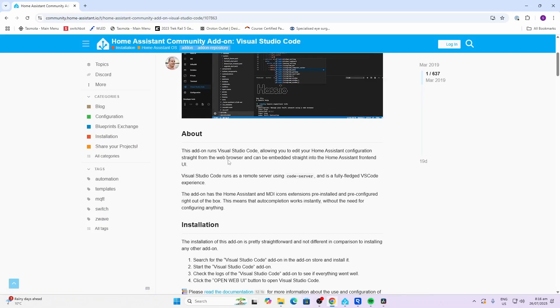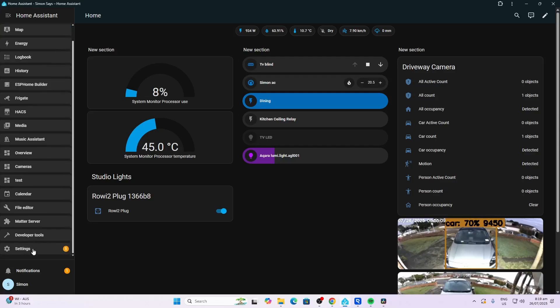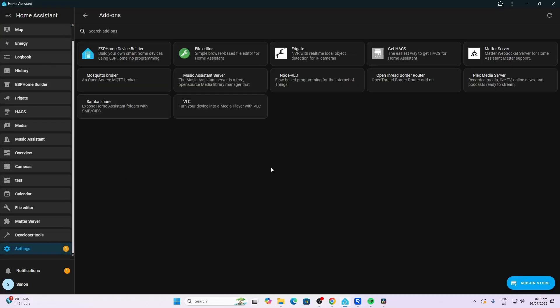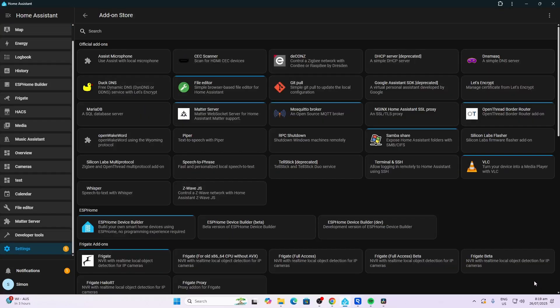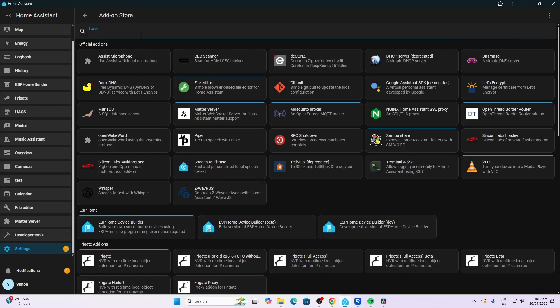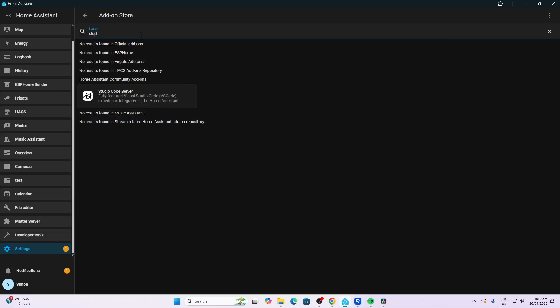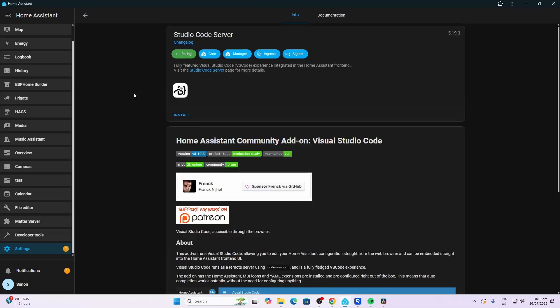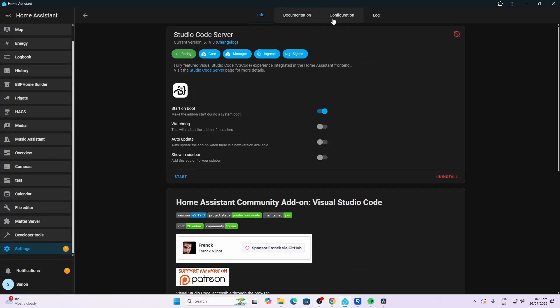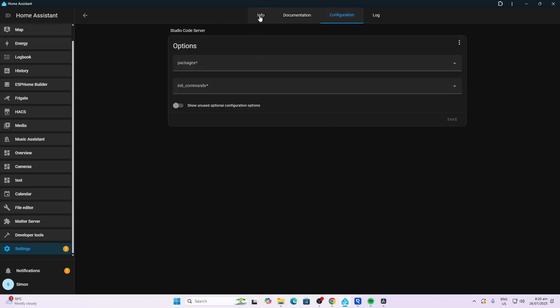So let's look at how we install this. To install this, we go along to Settings, Add-ons, and we open up the Add-on Store. And we search for Studio. There we go, Studio Code Server. We select that and we install it. There we go, it's installed. There's no configuration required for this.